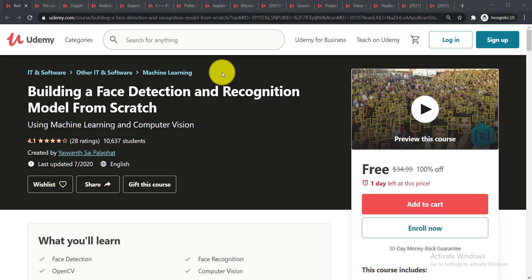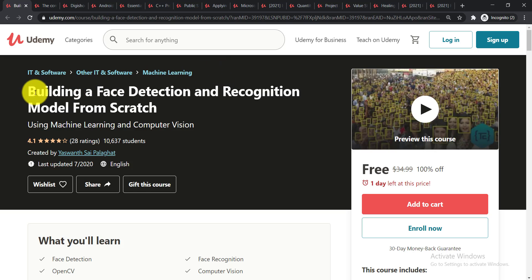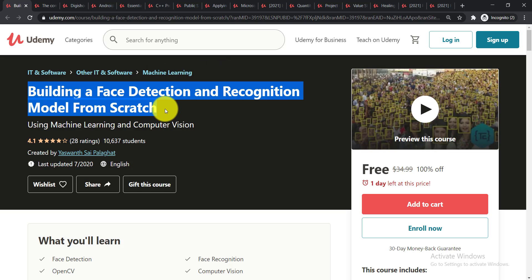In this video I am going to talk about today's top 16 free certification courses from Udemy. So let's see what are these top 16 free certification courses that you can do. Here you can see the very first course.